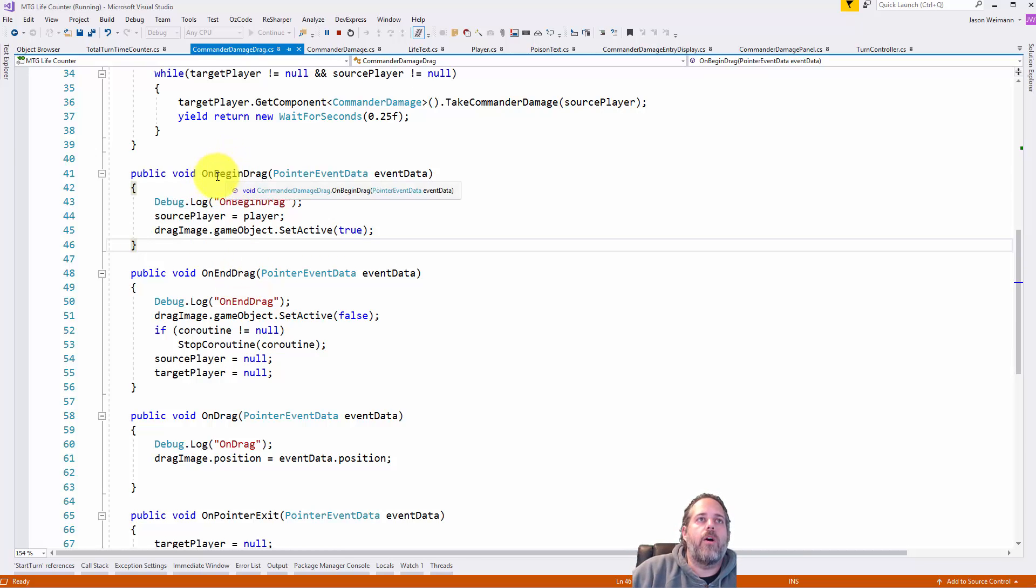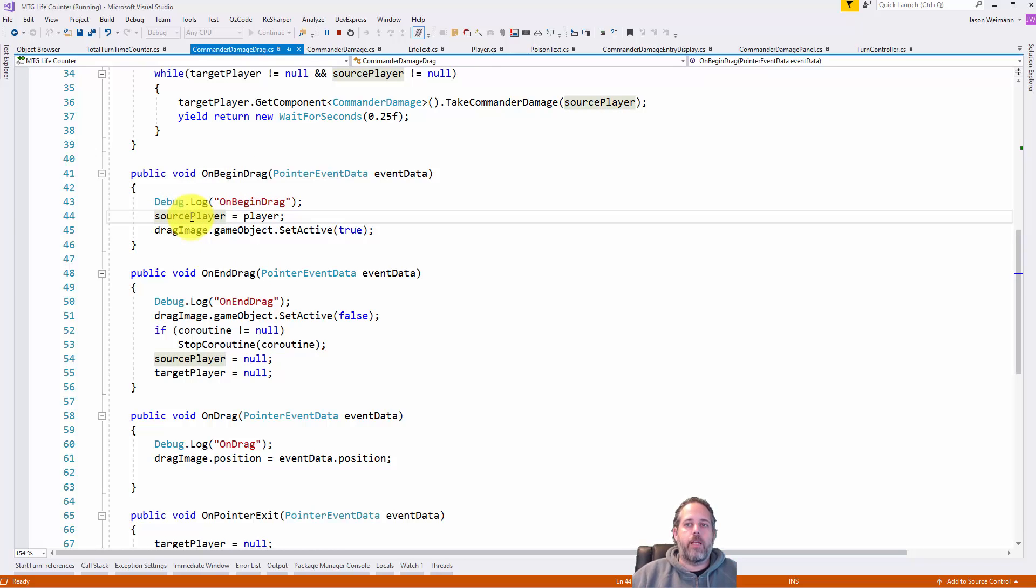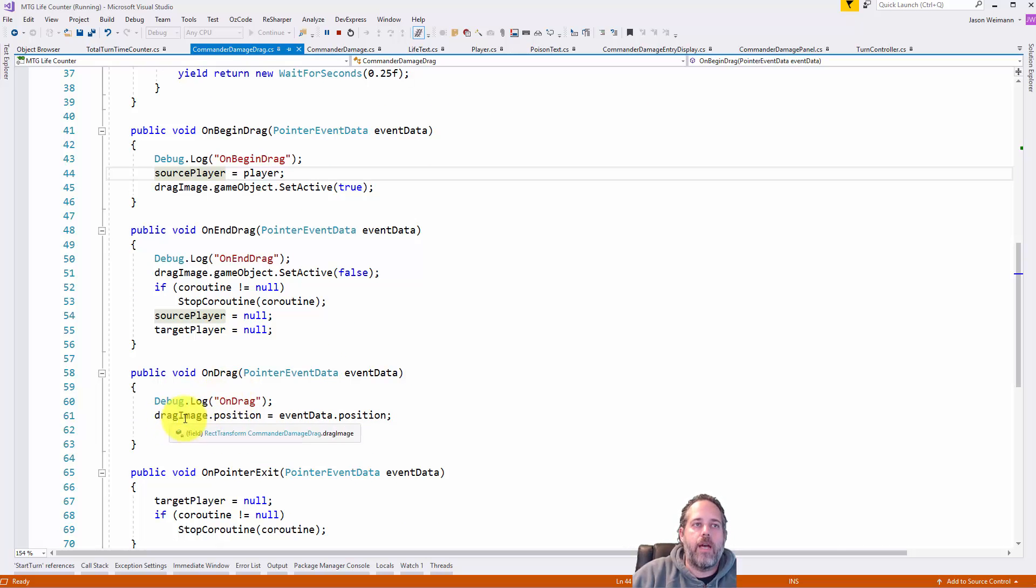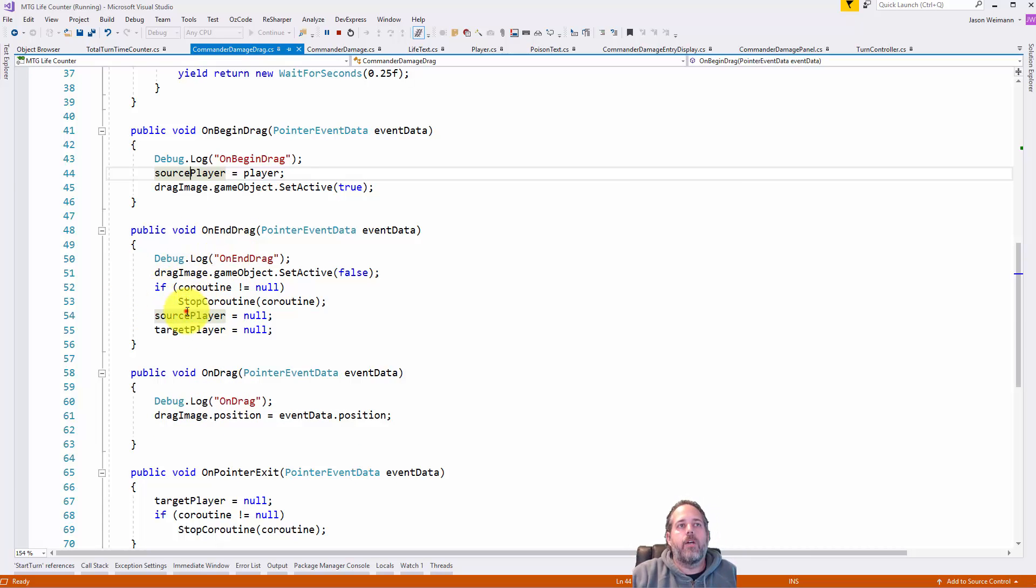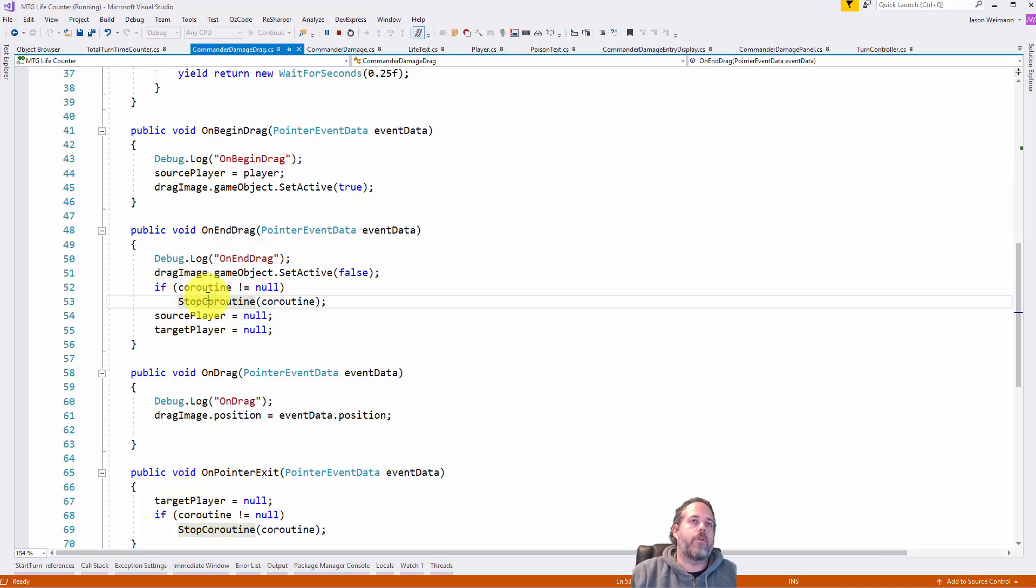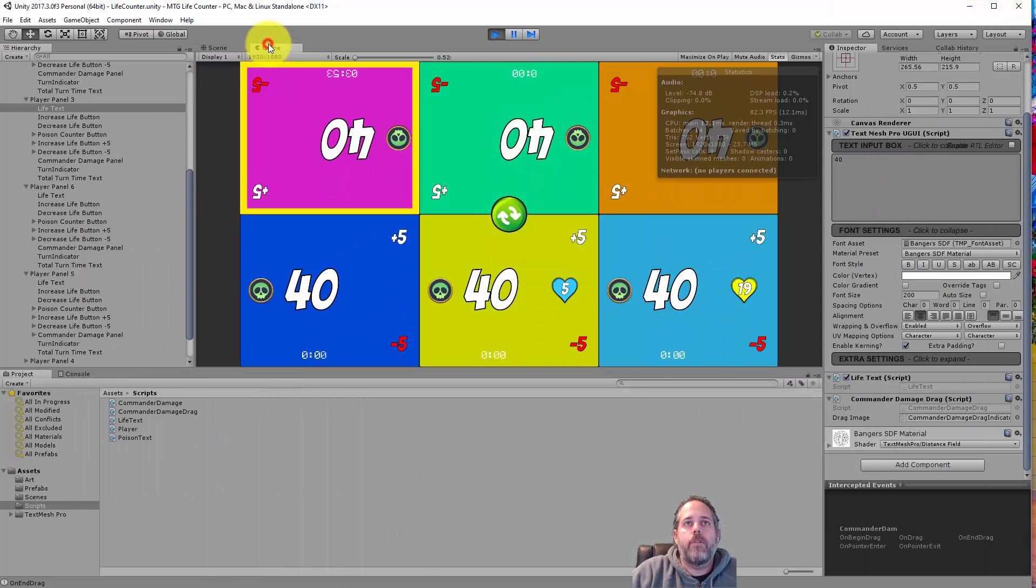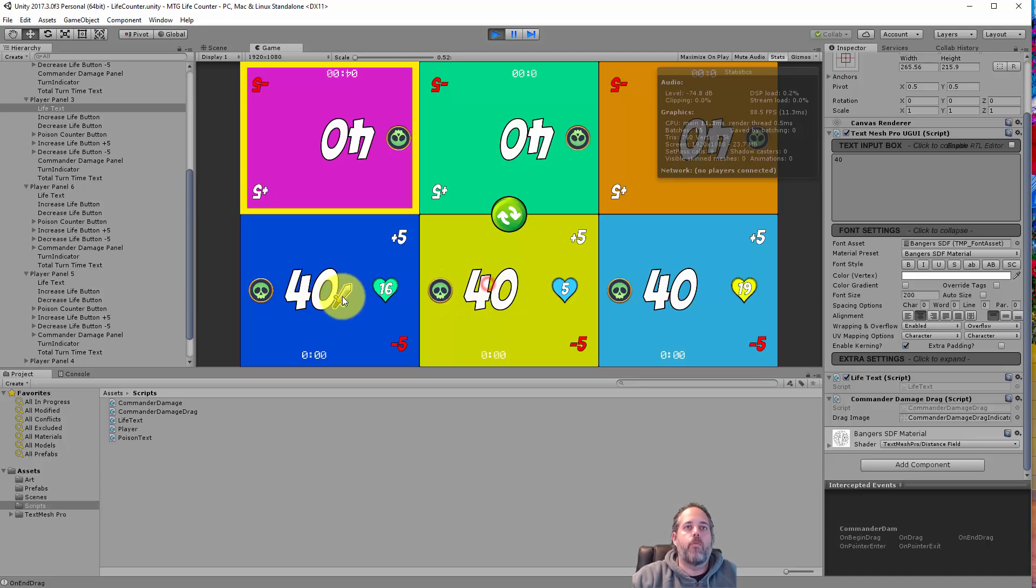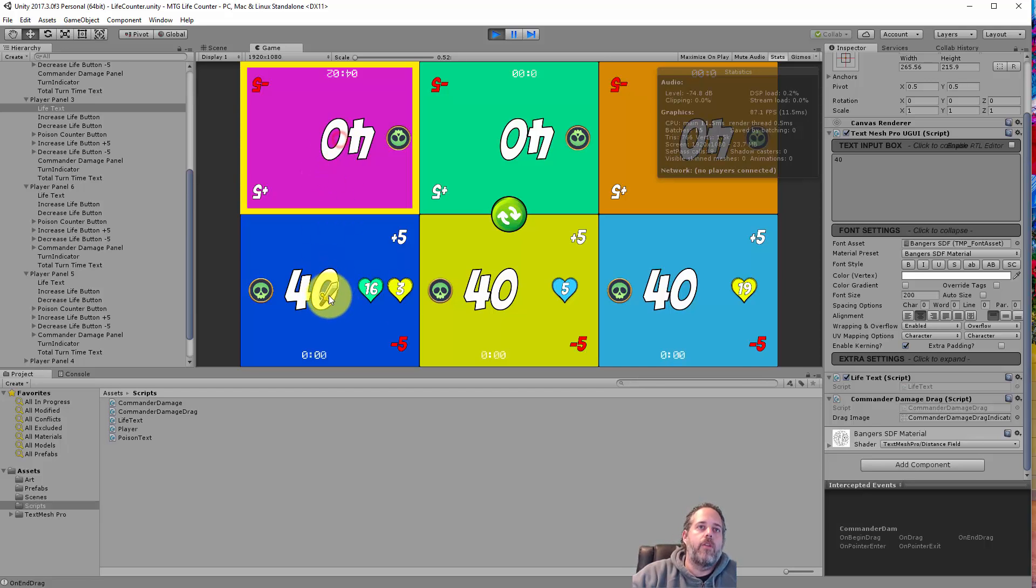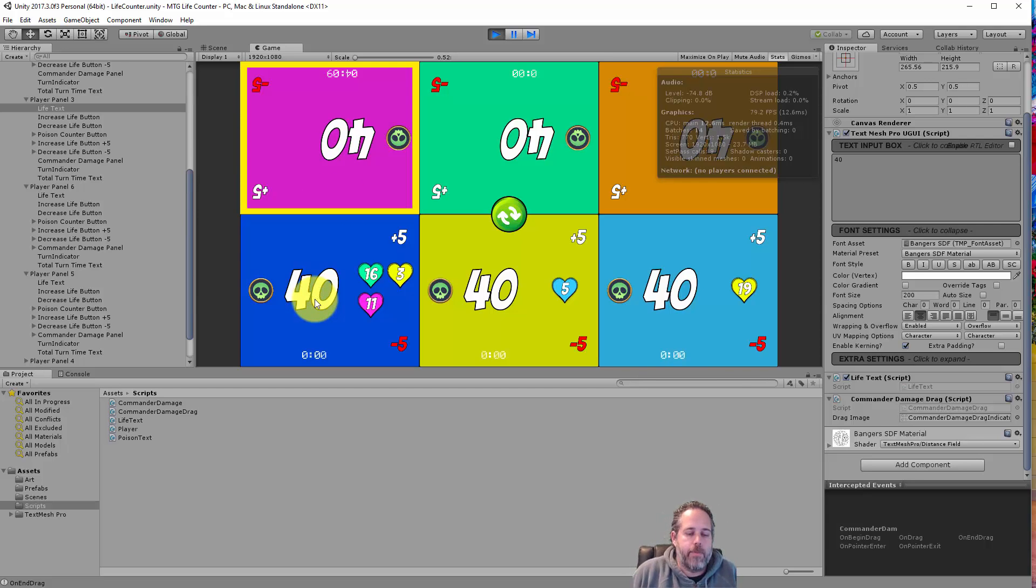Again, in on begin drag, we cache that player, the source player. So this is the one where we started clicking on and dragged away from. And then in on drag, we just move the object just like we did with the basic sprite. And then in on drag again, like I said, here we just clear these out and we stopped the code routine. So this is a pretty simple little example, but I think it's powerful enough that it shows off kind of how easy it is to do these things and what kind of stuff you can do with the UI with just a little bit of code, just implementing these specific interfaces and you really don't have to do anything else. The UI system is looking for these and then calling into them if they exist.